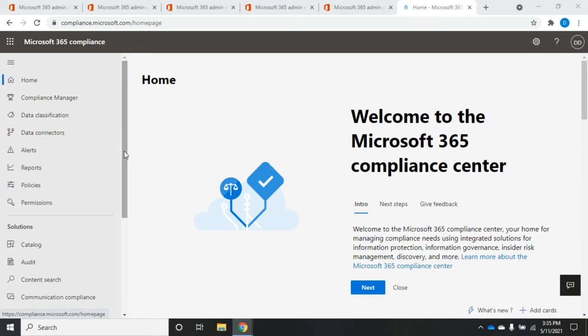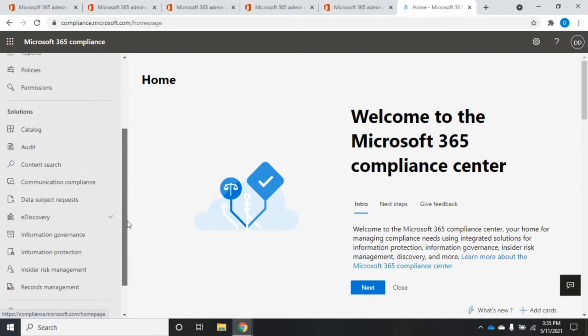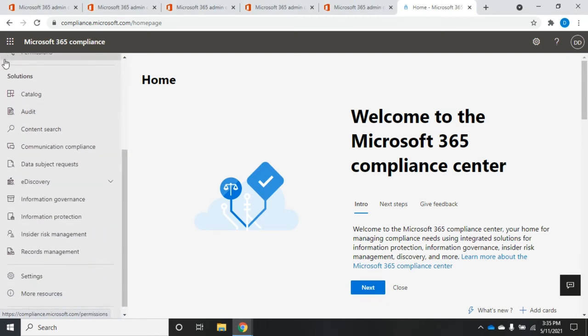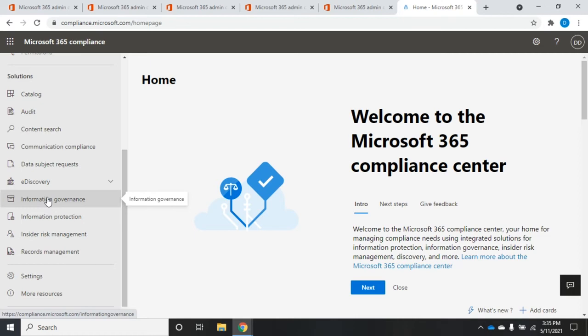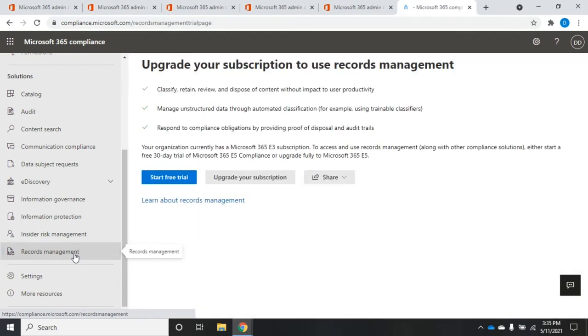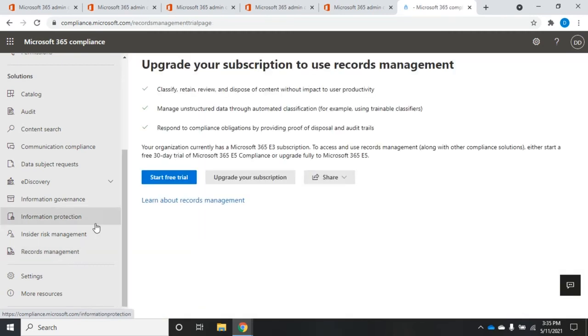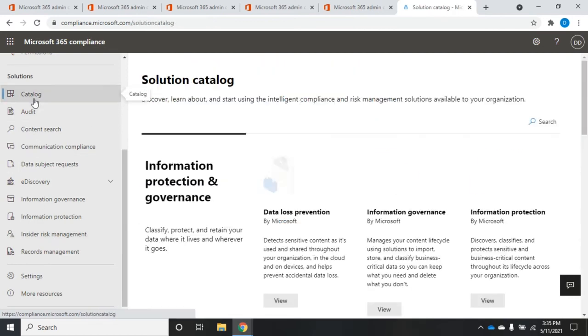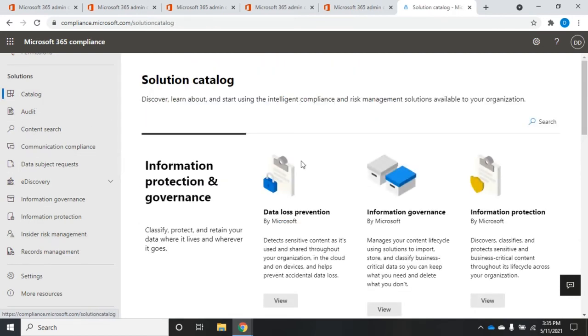So let's scroll down and take a look at information governance. It's going to be here under solutions. Now a lot of things in here are going to require different levels of licensing. So records management, we need to upgrade our subscription to use records management. You're going to see several things that are going to show up like that. The catalog is going to give you information about all the different solutions.